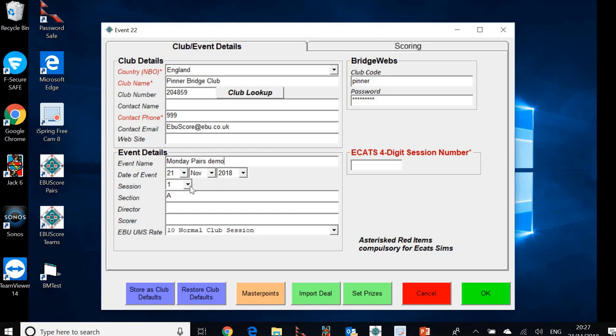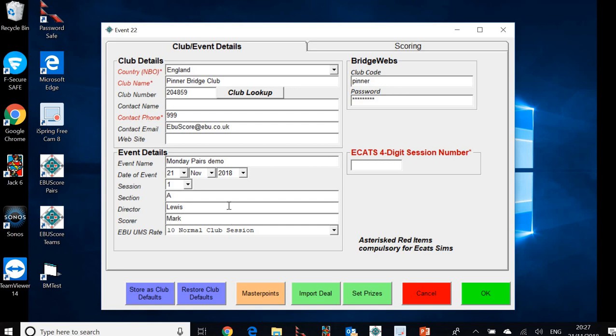We always only have one session. We never really run anything more than single session events. But of course we are running a two section event. So this is the first section. We'll call that A. That's already pre-populated for us. We'll put the director in - let's assume it's Lewis. And we put me in there as scorer.